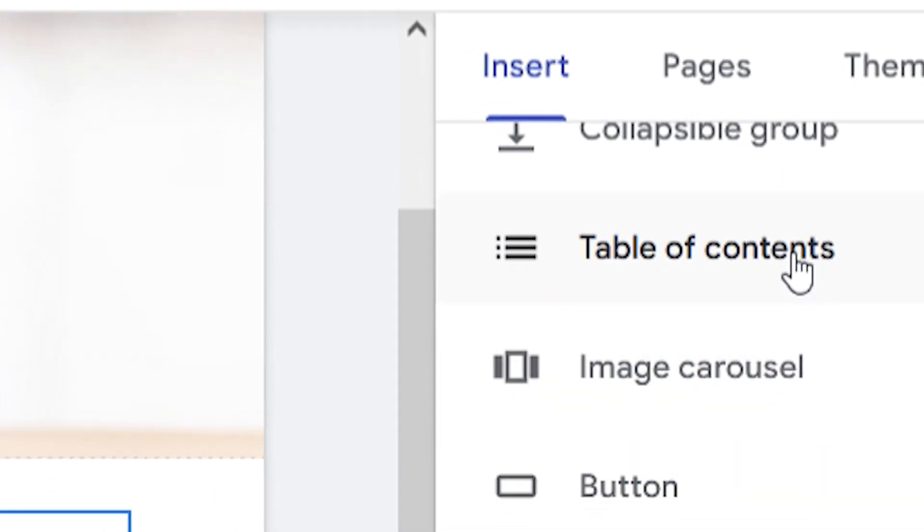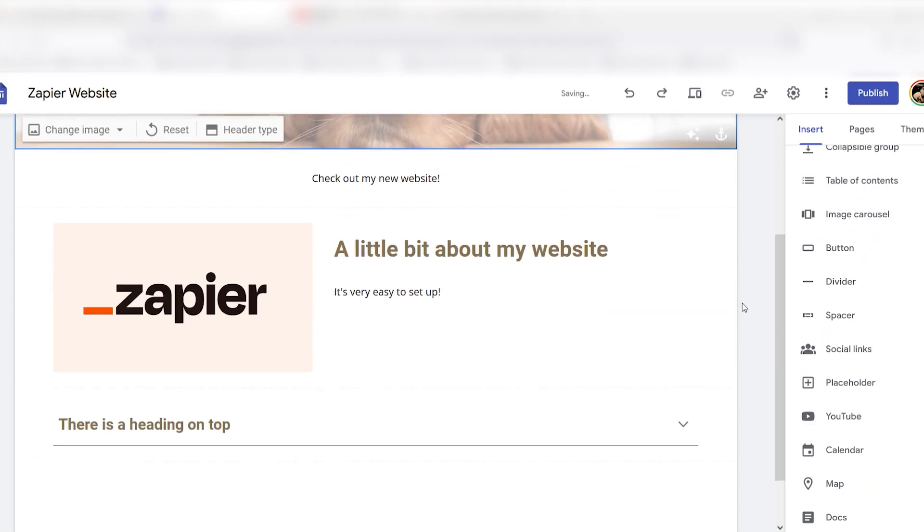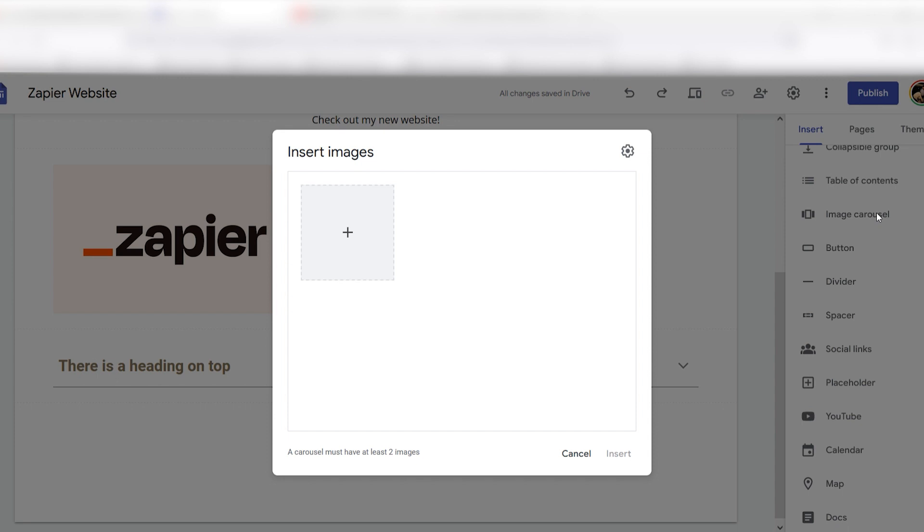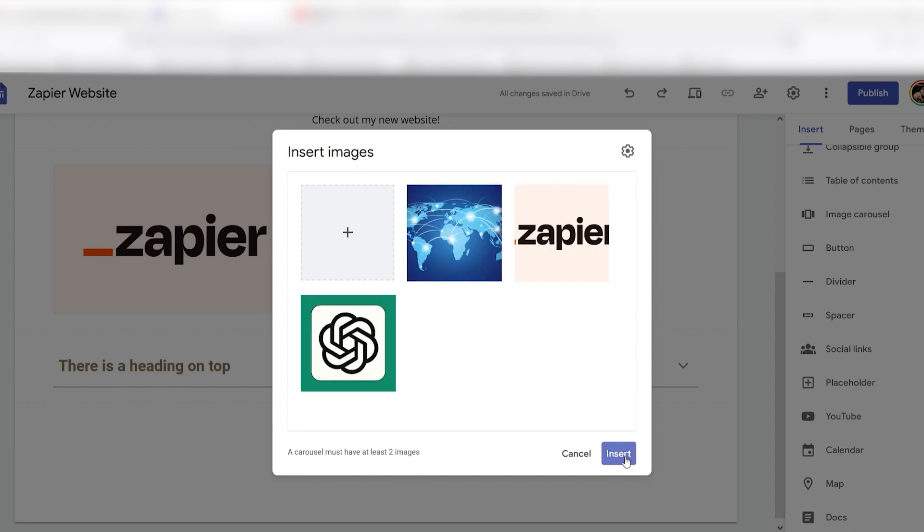You add two or more images to an image carousel that you can navigate using the dots below it, or have it automatically cycle through the pictures.